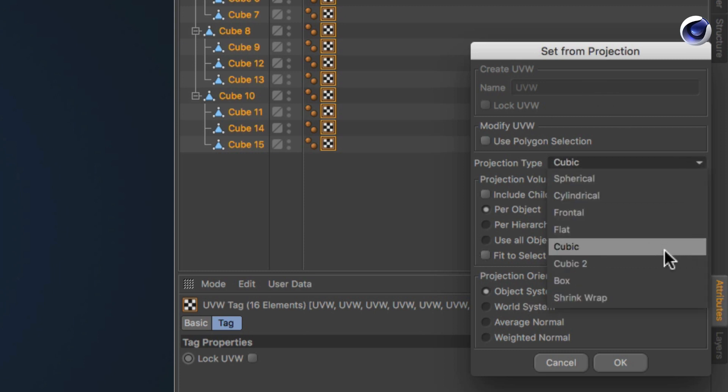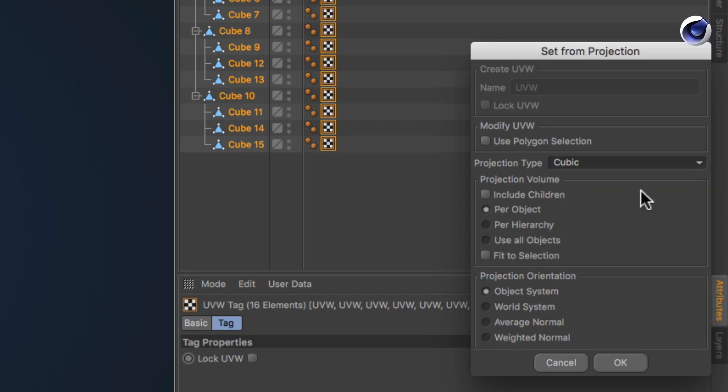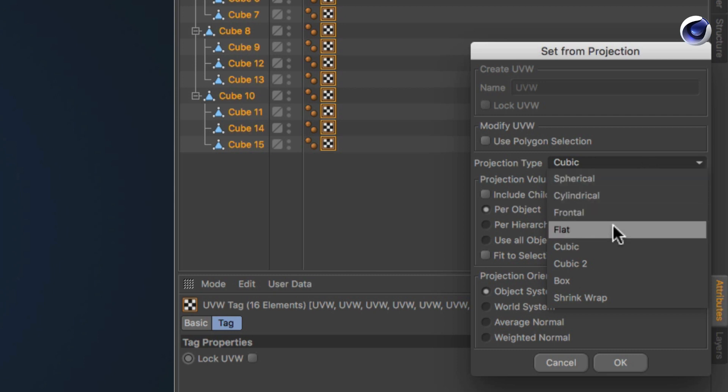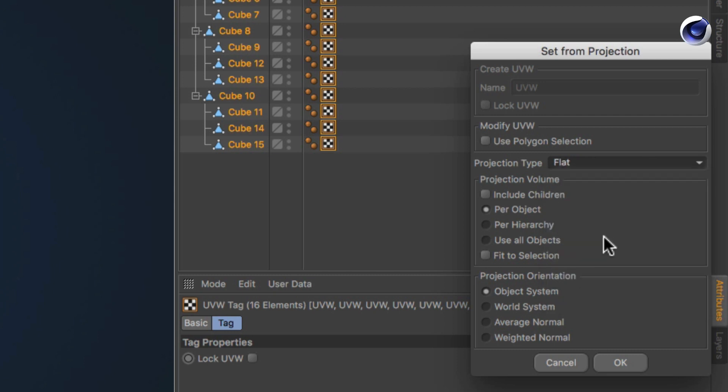Here you can choose from different projection types, define the projection volume and orientation. Let's change projection type to be flat and change the projection volume to use all objects.